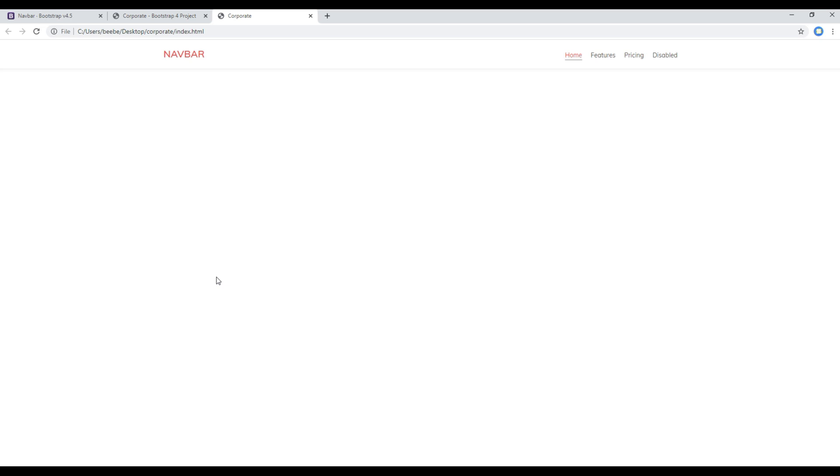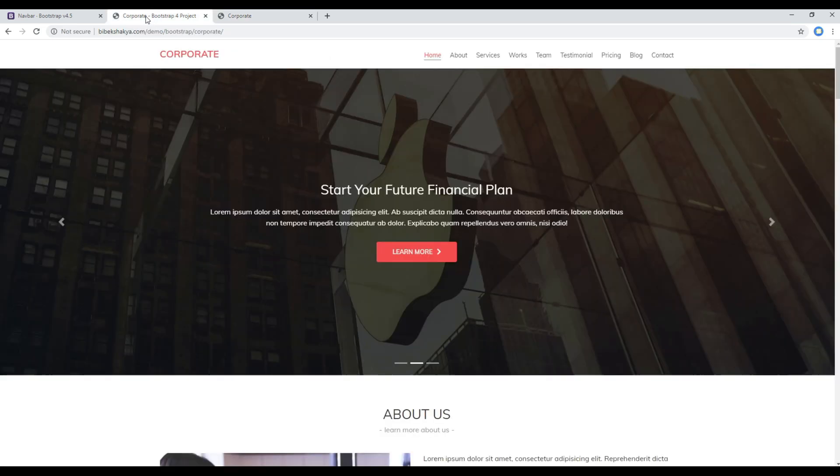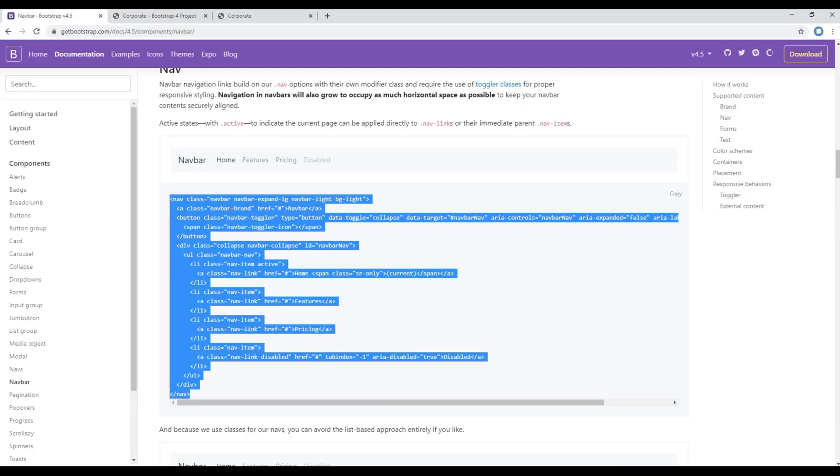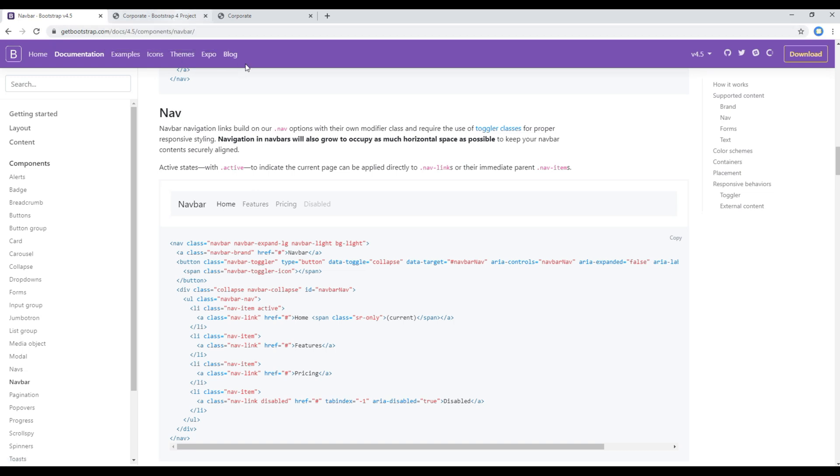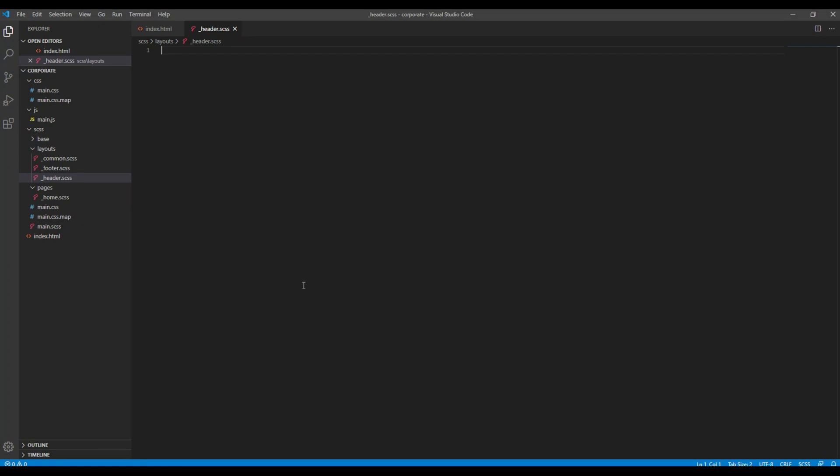Now refresh the site again and this time it should look exactly as in our documentation over here. But since we got our own design we must add our own CSS to make it pretty.